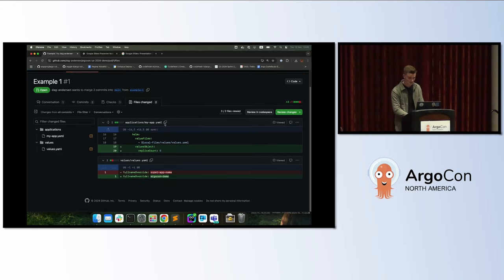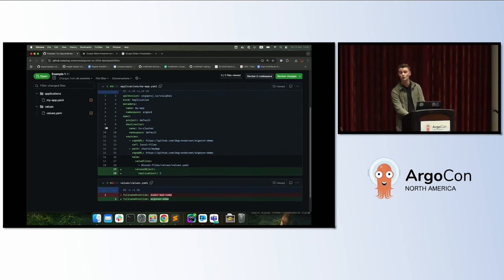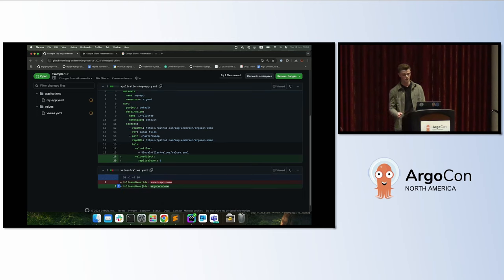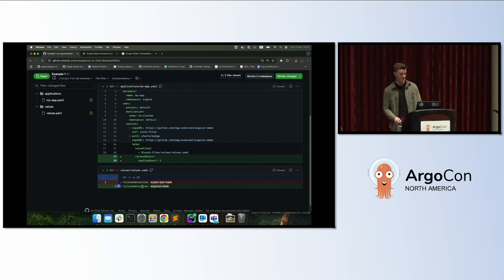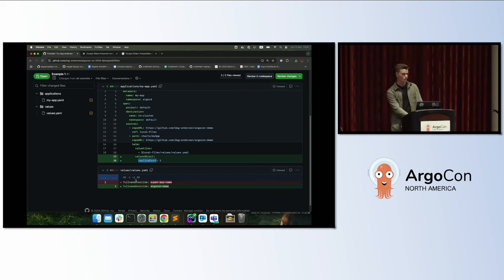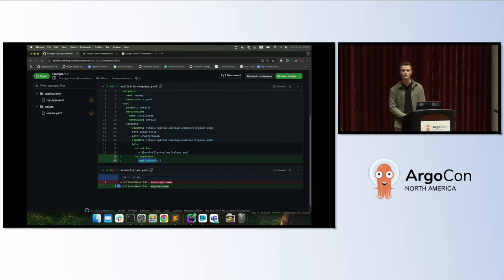Let's take a look at this pull request. Imagine you are a software developer and someone sent you this pull request. The first thing you see is that someone added something called replica count and set it to five as part of a values object, which is part of some Helm chart in an application. The second change is that something called full name override is being set to argocon-demo. The problem is that you have no idea how these changes impact the system. You don't know if there's something called replica count in this Helm chart — maybe it was just called replicas — and you don't know what the full name override is actually overriding.